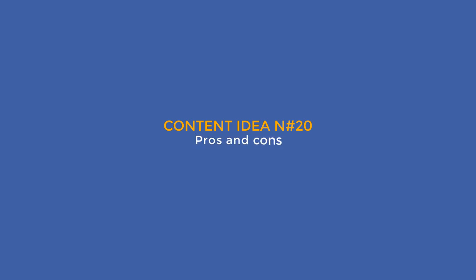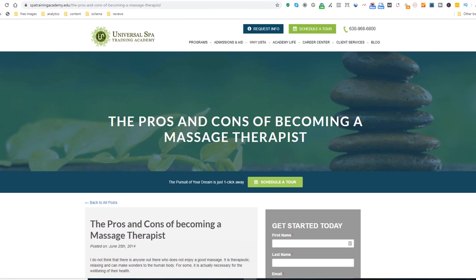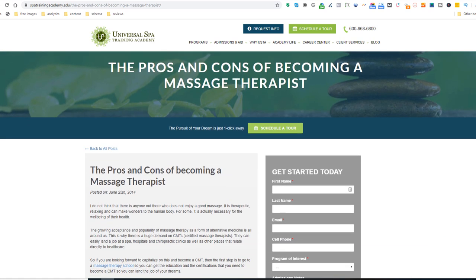Content idea number 20: pros and cons. There is no such thing as a perfect business or profession. So why don't you write the pros and cons of doing what you are doing in a full-length article filled with rich keywords, just like this training academy and an article on the pros and cons of becoming a massage therapist.